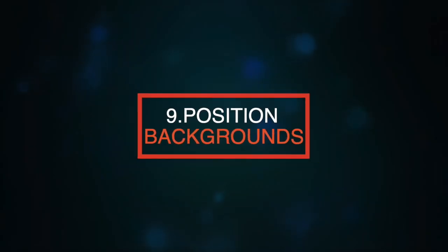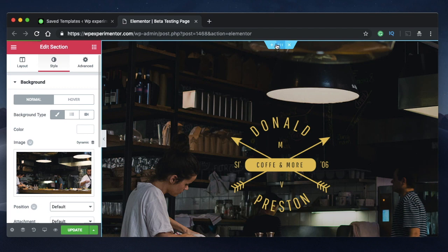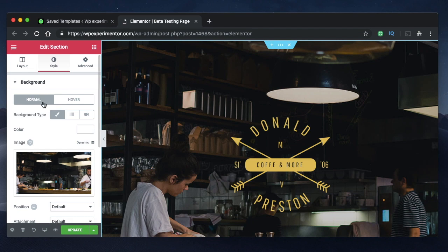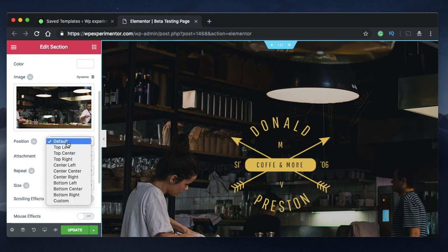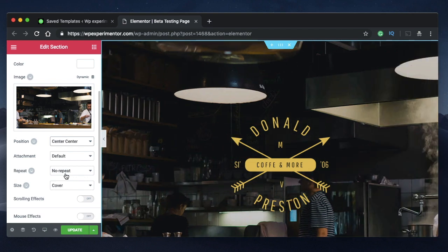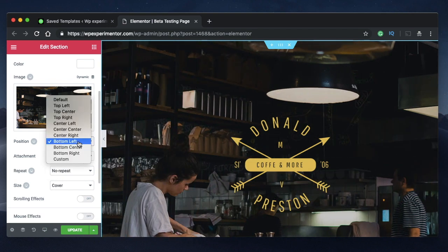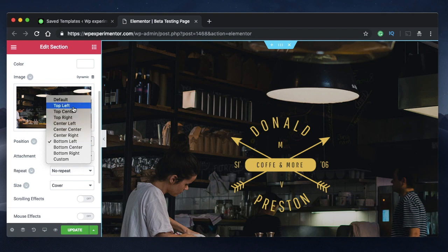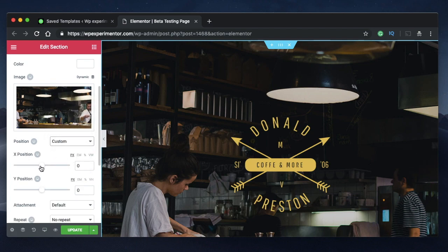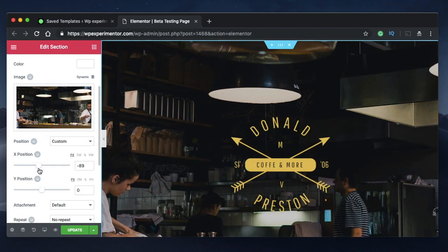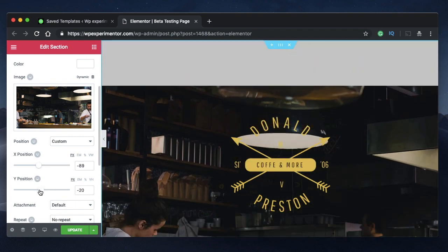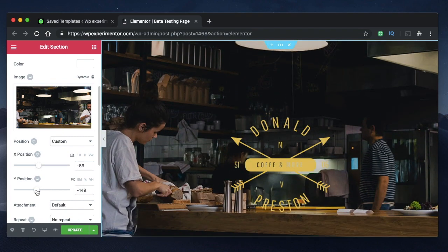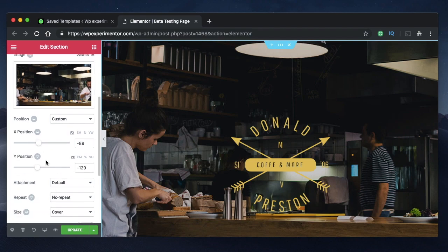Number nine, position your background wherever you want using the custom position of the background. You might have images for your background, can click on any section widget or a column that has background, go to style. And under background position, you have something called default. You can click on the drop down menu and you can adjust the position. You can pick from one of the built in positions or click on custom to further tweak your background image wherever you want. You can tweak it along x and y axis to position it exactly the way you want.